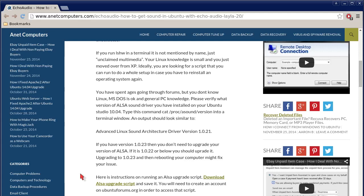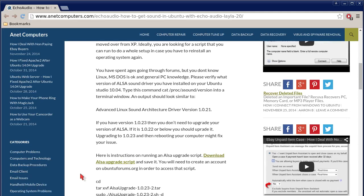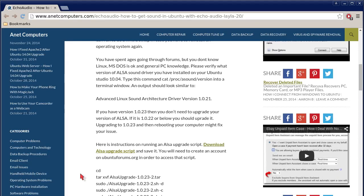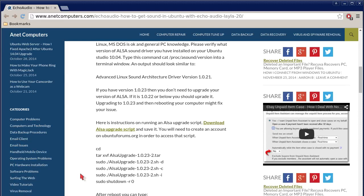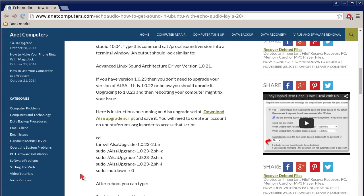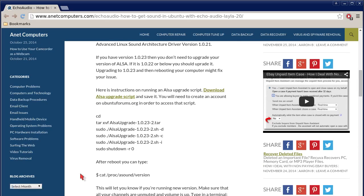Please verify what version of ALSA sound driver you have installed on your Ubuntu Studio 10.04 or newer distribution. Type this command: cat space slash proc slash asound slash version into a terminal window. An output should look similar to advanced Linux sound architecture driver version 1.0.21. If you have version 1.0.23, then you don't need to upgrade your version of ALSA. If it is 1.0.22 or below, you should upgrade it.